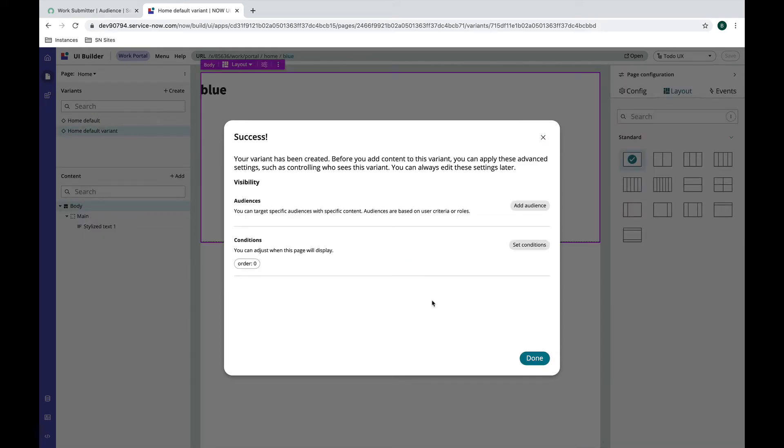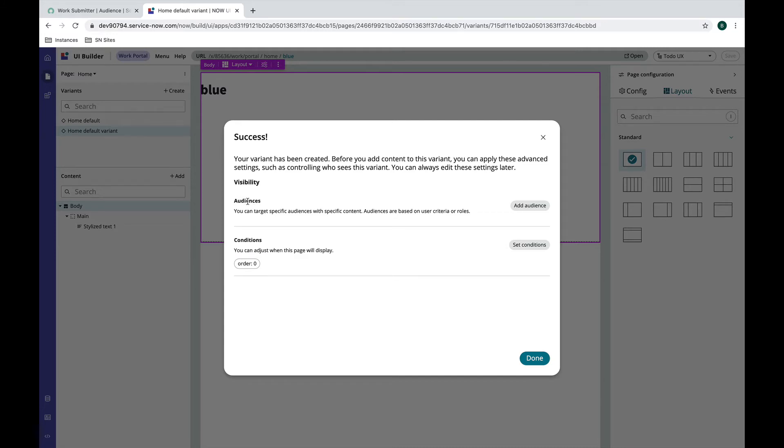Success, I've created this variant. So now it's asking me if I want to set the visibility on this page. You'll notice there are two different ways I can set the visibility. The first is audiences. You can think about this like user criteria in the catalog where you can define what this audience means. By default it uses roles but there are some options for more things as well.